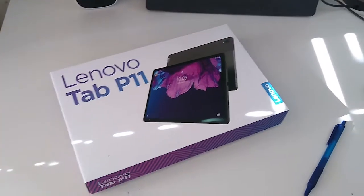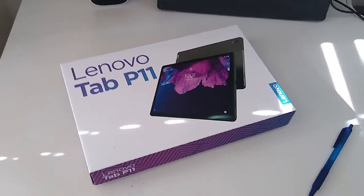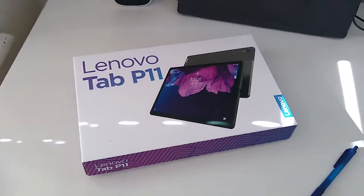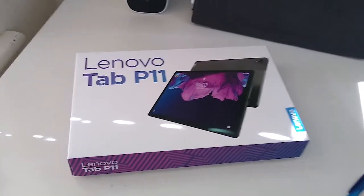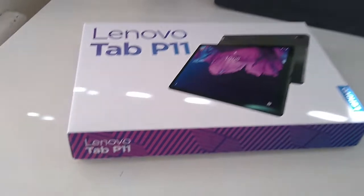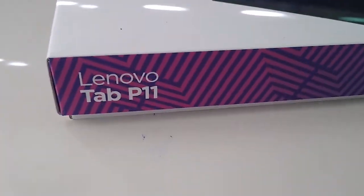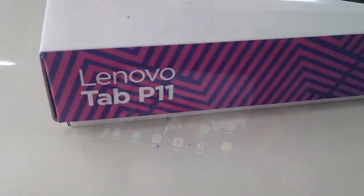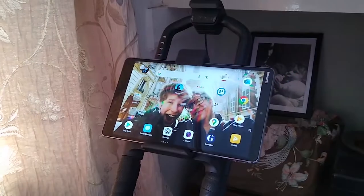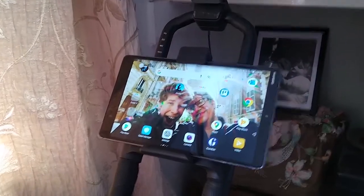This is a quick look at how my Lenovo P11 works with Zwift, compared to my PC, what you get in the box, and how I rate it.